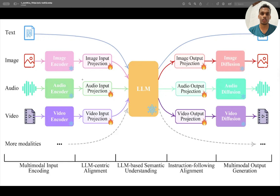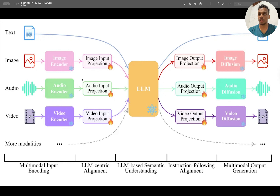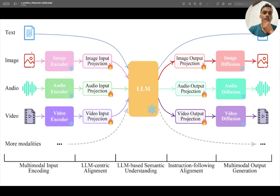For example, consider LLaMA 3 — it is not a vision or multi-modal model, it's a text generation model. So how can we make it multi-modal? I'm talking about LLaMA 3 or LLaMA 2, or something like Mistral 7 billion parameter model.